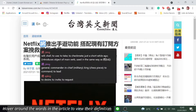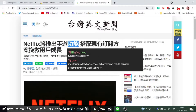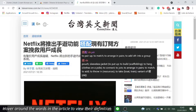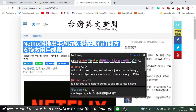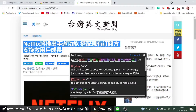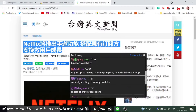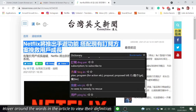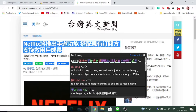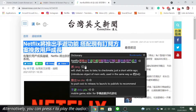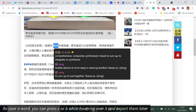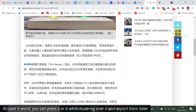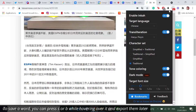Hover around the words in the article to view their definition. Alternatively, you can press R to play the audio. To save a word, you can press S or B while hovering over it and export them later.